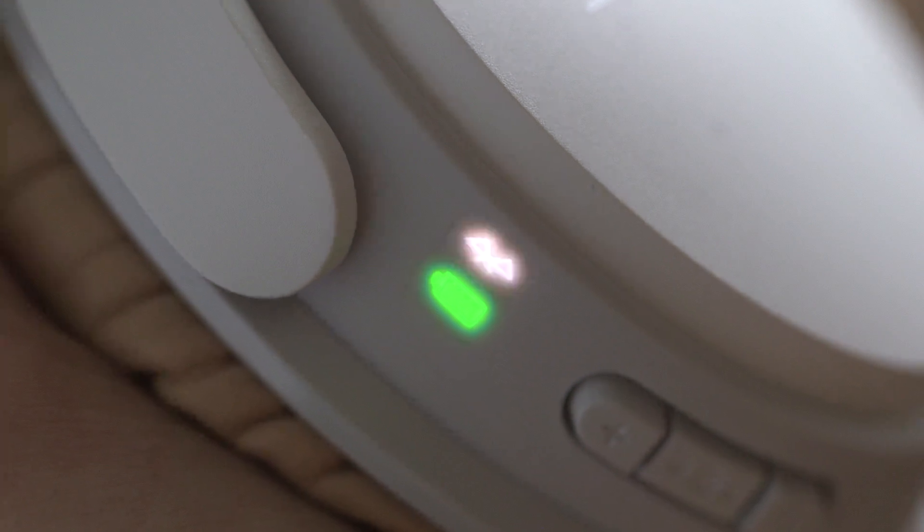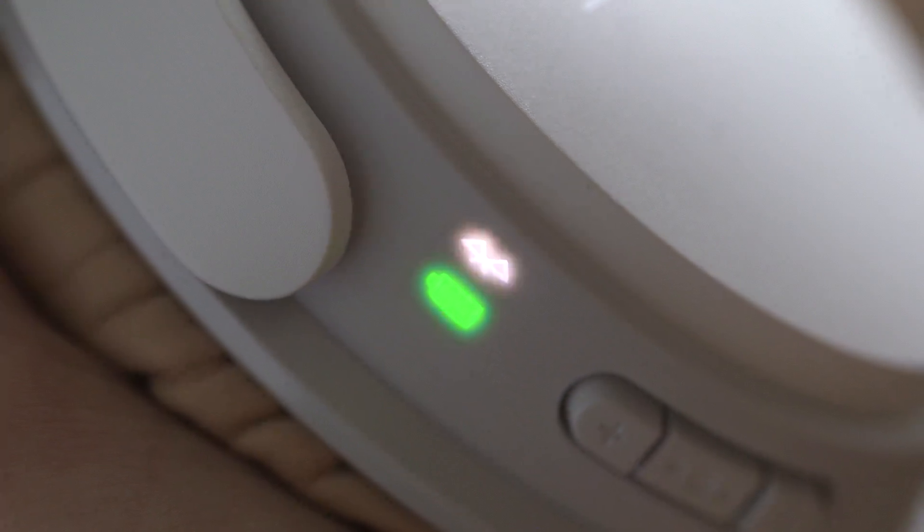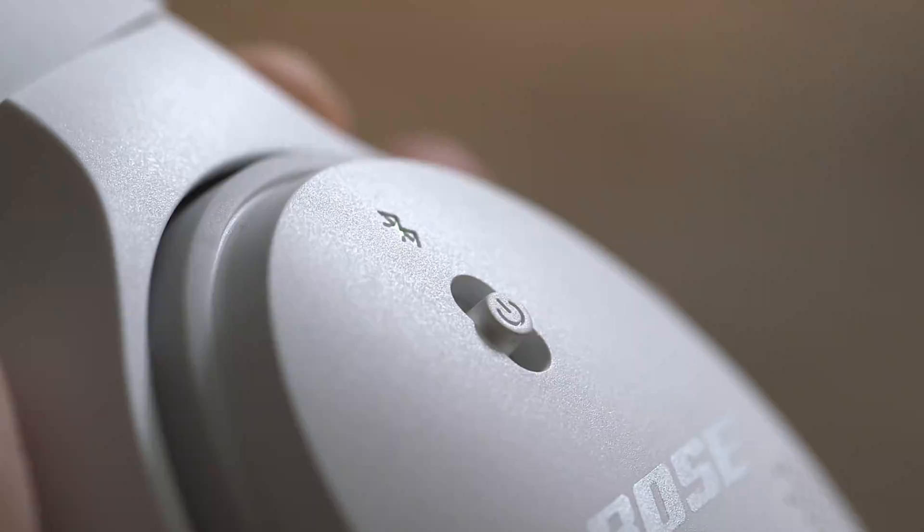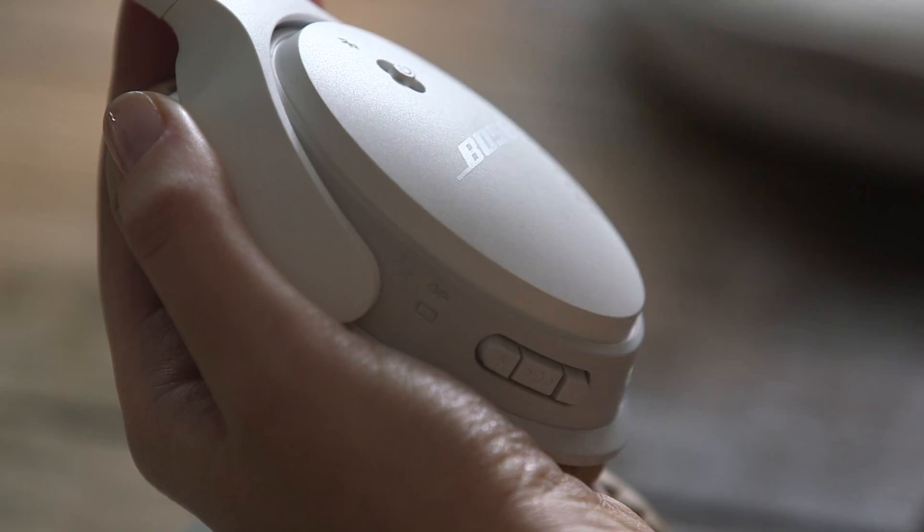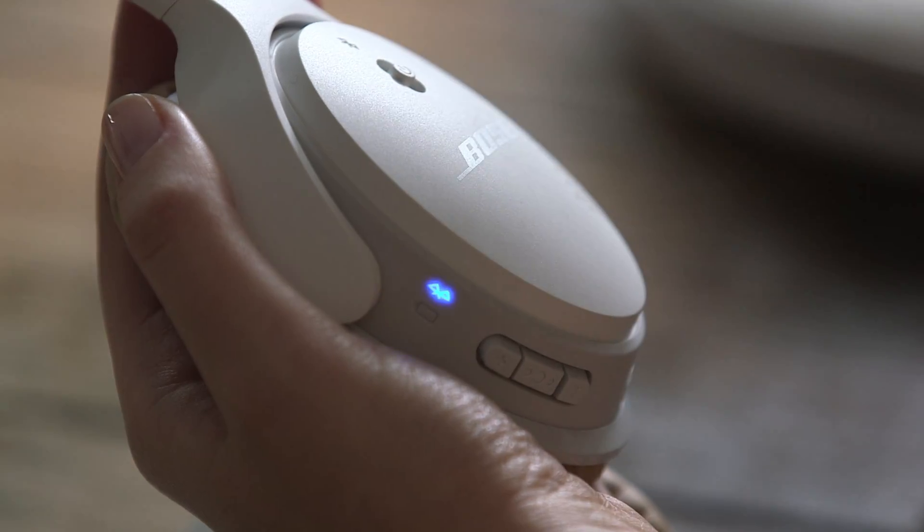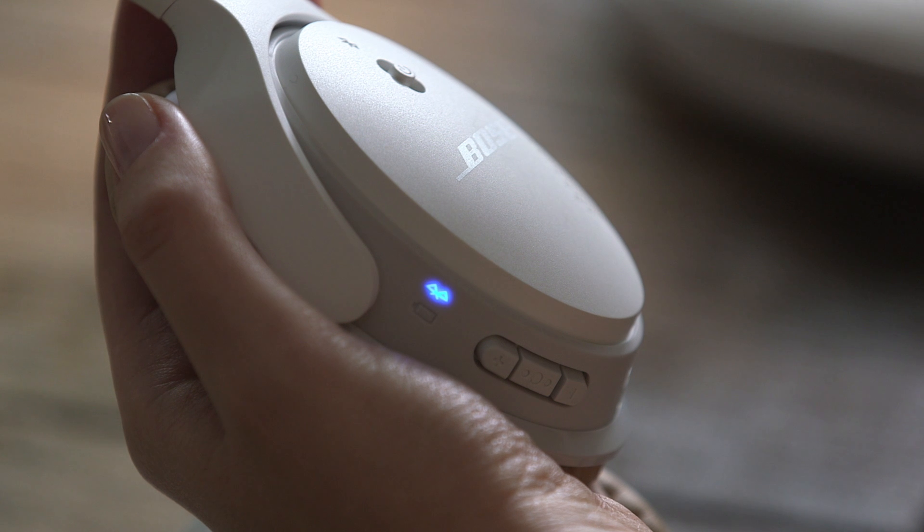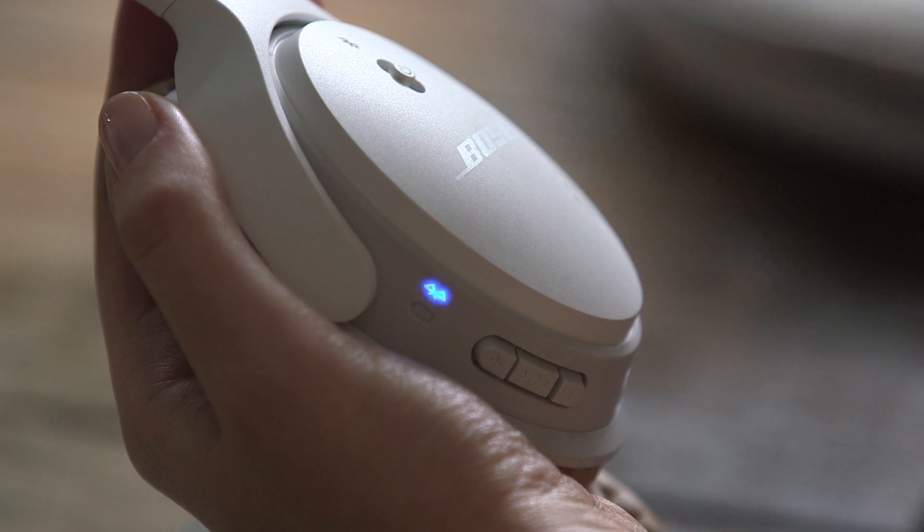If they're not in discoverable mode, just push the power button up to the Bluetooth icon, then release. When the indicator light pulses blue, they're ready to pair. A voice prompt confirms this.